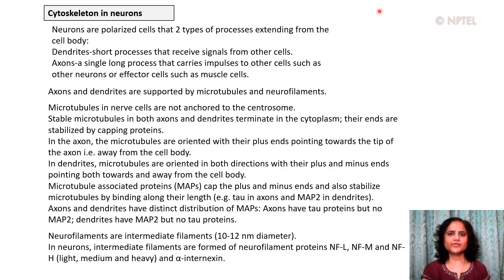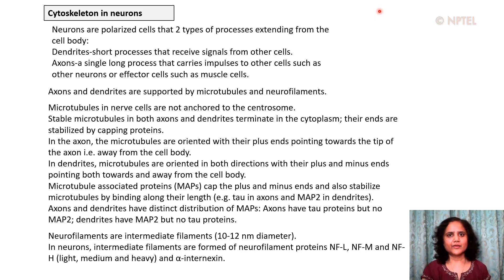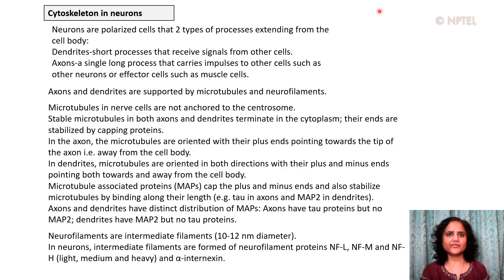In the axon, microtubules are oriented with their plus ends pointing towards the tip of the axon, away from the cell body — a normal orientation for a microtubule. In dendrites, however, microtubules are oriented in both directions, with their plus and minus ends pointing both towards and away from the cell body. Microtubule-associated proteins, or MAPs, cap the plus and minus ends and stabilize microtubules by binding along their length — for example, the tau protein in axons and MAP2 in dendrites. Axons and dendrites thus have distinct distributions of MAPs: axons have tau but no MAP2, whereas dendrites have MAP2 but no tau.